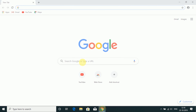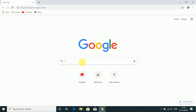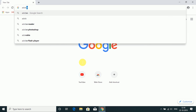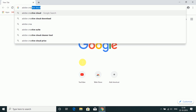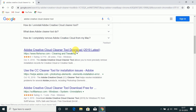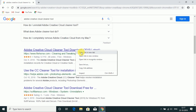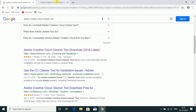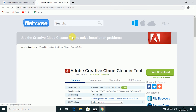Open Google Chrome and search for Adobe Creative Cloud Cleaner Tool. Now downloading. It's downloading the Adobe Creative Cloud Cleaner Tool 2019 latest version. You can get it and browse to find it.